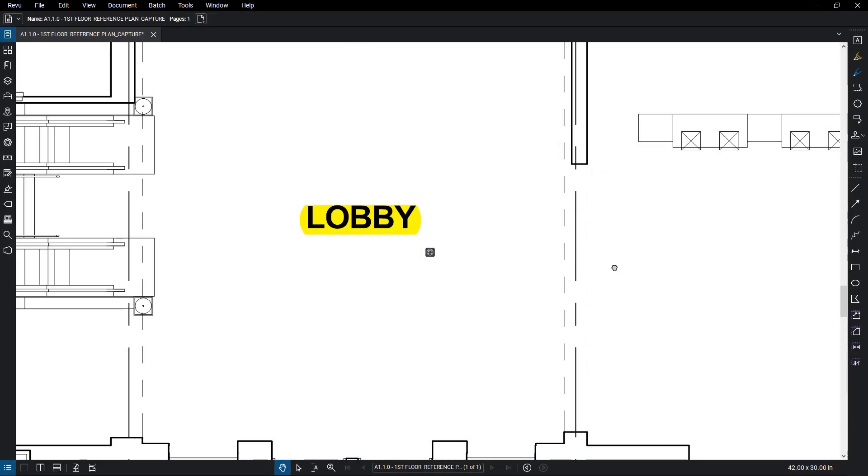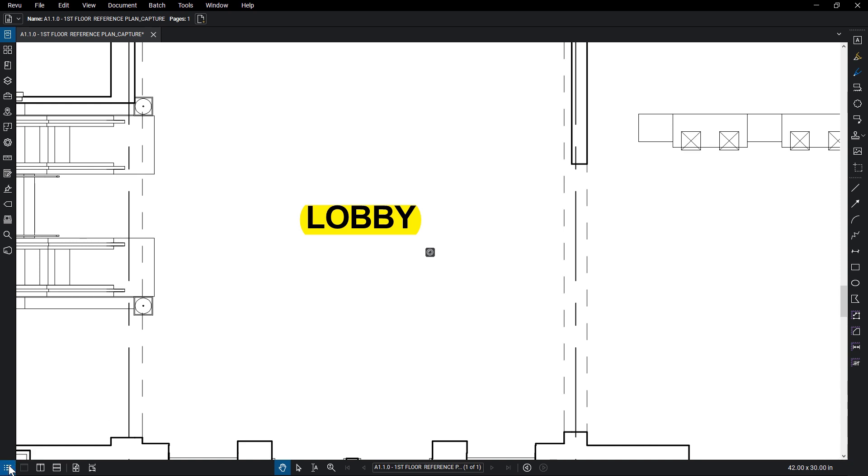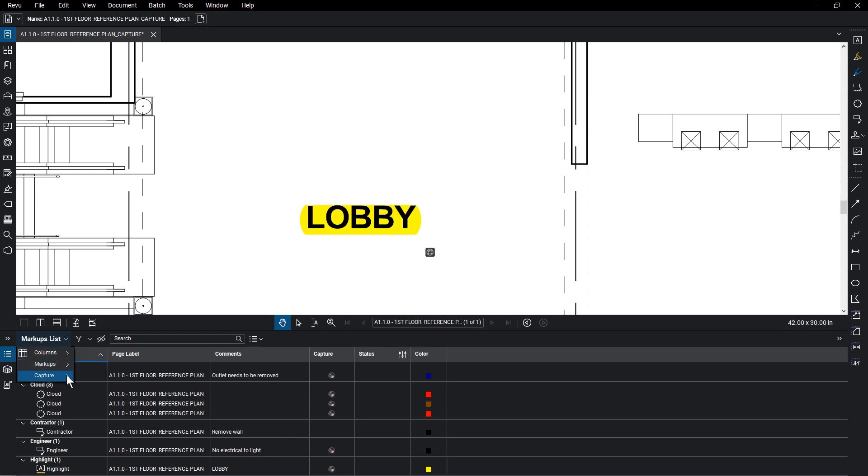However, you can export the Capture using Capture Summary. Open the markups list and click the Markups List menu. Then mouse over Capture. There are two options, Capture Summary and Export Capture Media. Click Capture Summary.